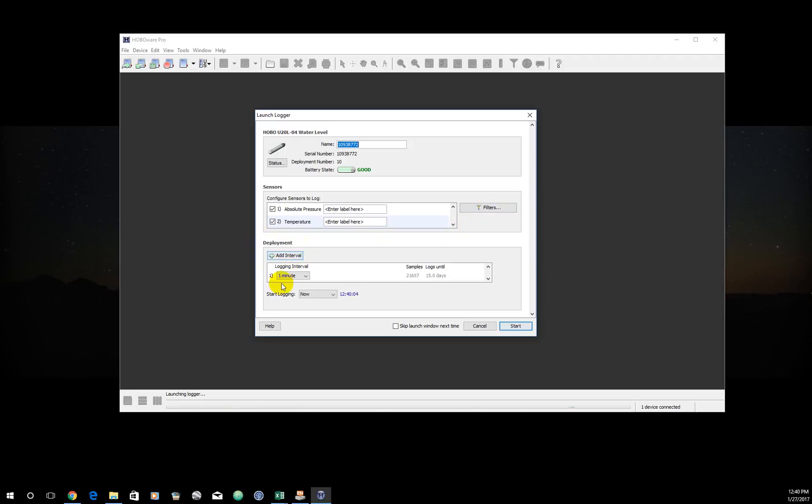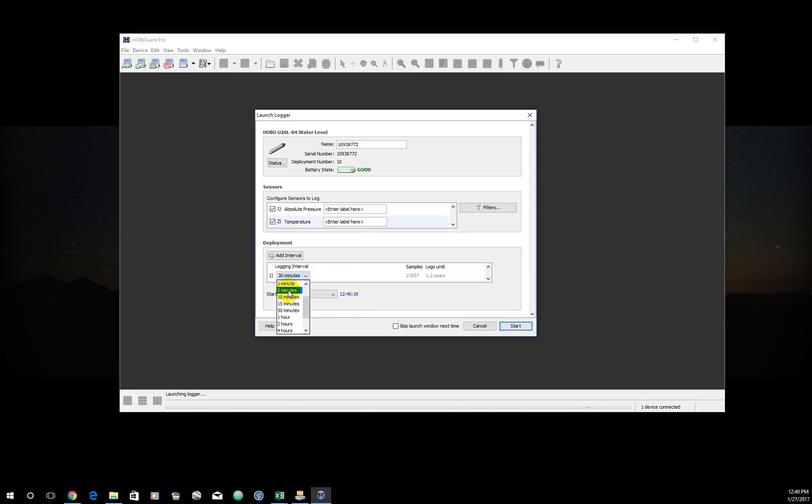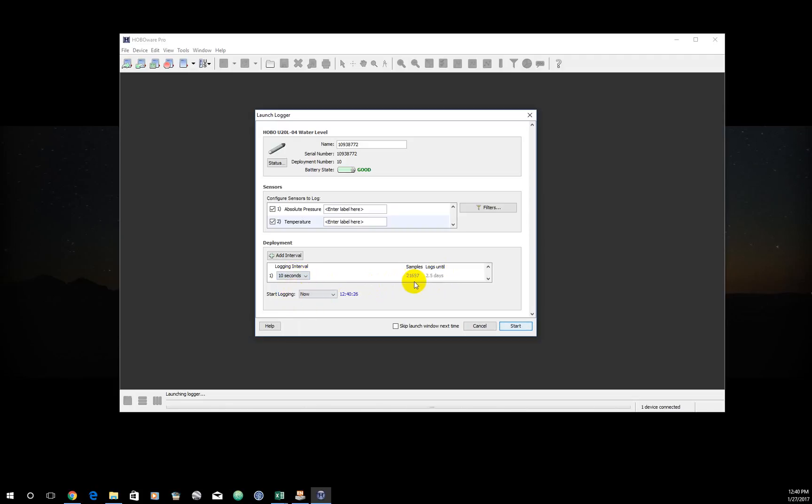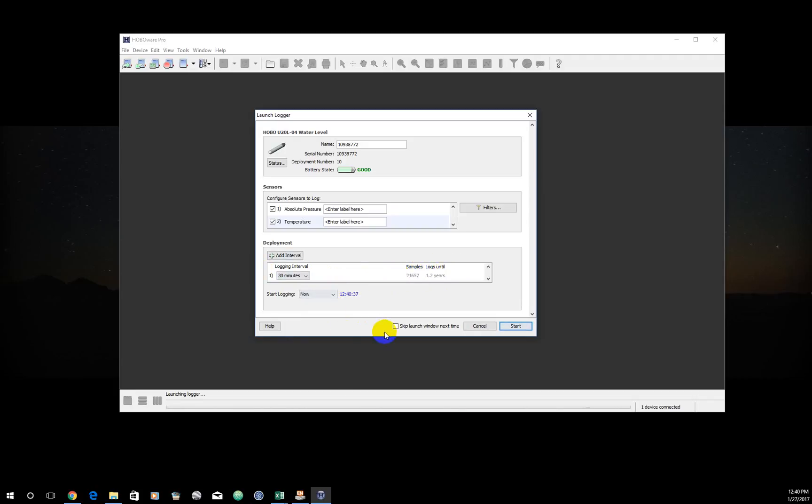But you do need to come down here and select the interval. The interval you're logging at depends on your project. For this application, 30 minutes for what I'm needing this for, I'm going to select 30 minutes as my log interval. That's the first important thing. And you can see how adjusting this will change how many days worth of sampling you get. If you sample at a 10 second interval, you're only going to log two and a half days. Bump that down to 30 minutes and all of a sudden we've got 1.2 years. Number of samples should remain unchanged. But that's an important thing to be aware of.